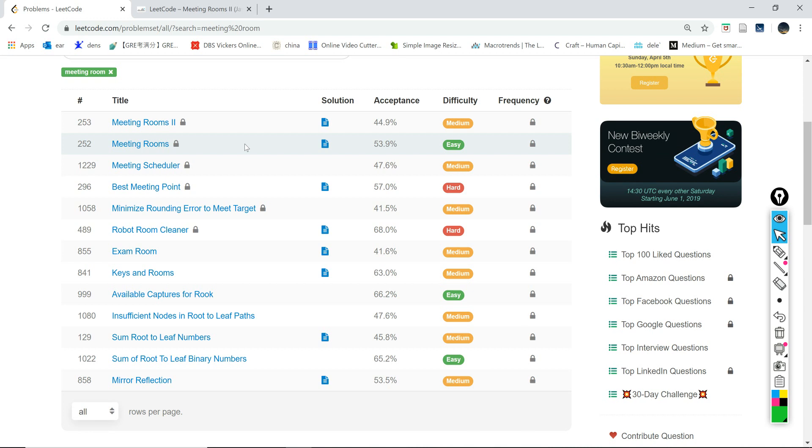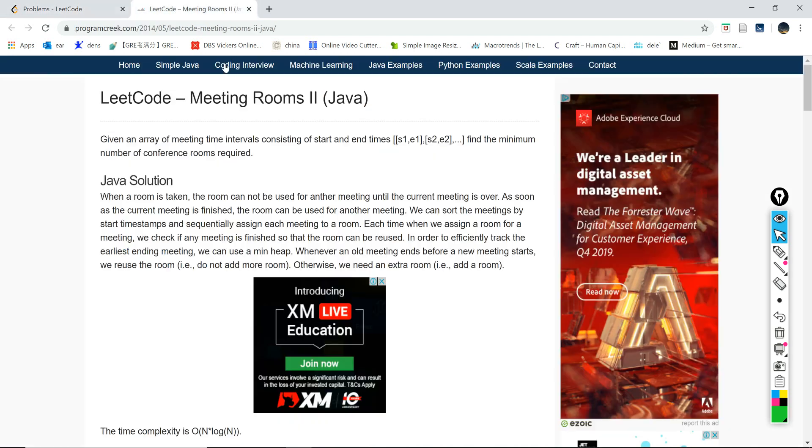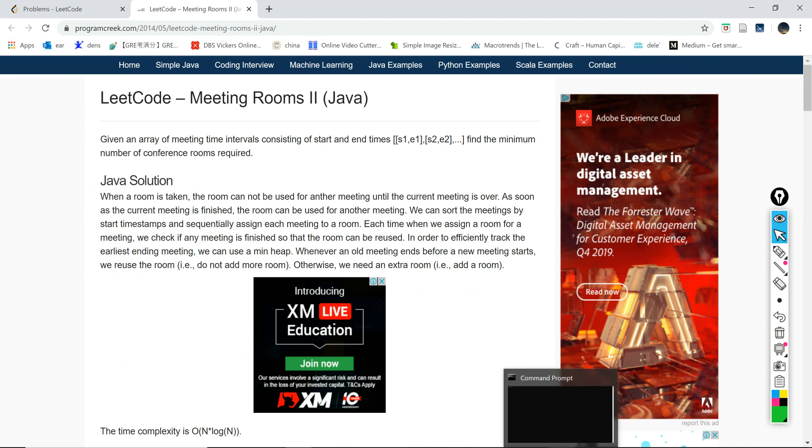Hello everybody, welcome to Python SQL Solution 253, Meeting Rooms 2, Solution 2. In the last video we talked about how to solve this using a heap, and in this tutorial we're going to talk about how to solve it in a simpler way.